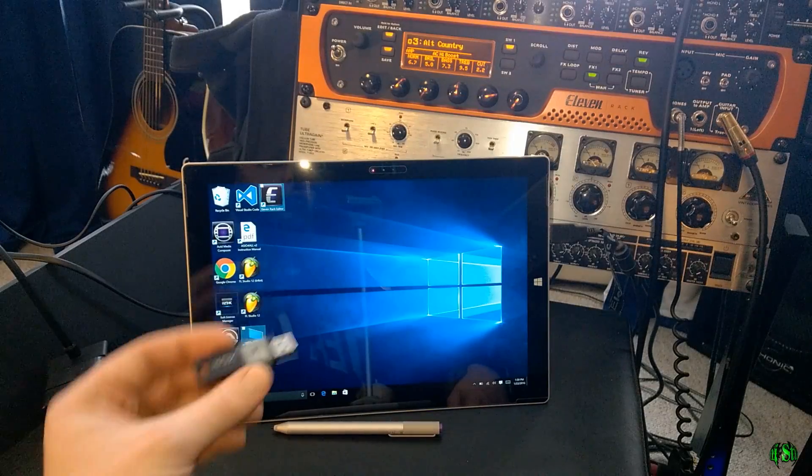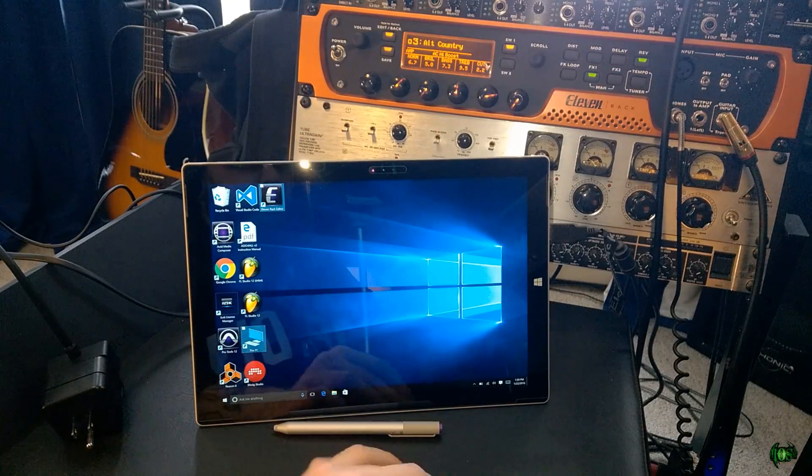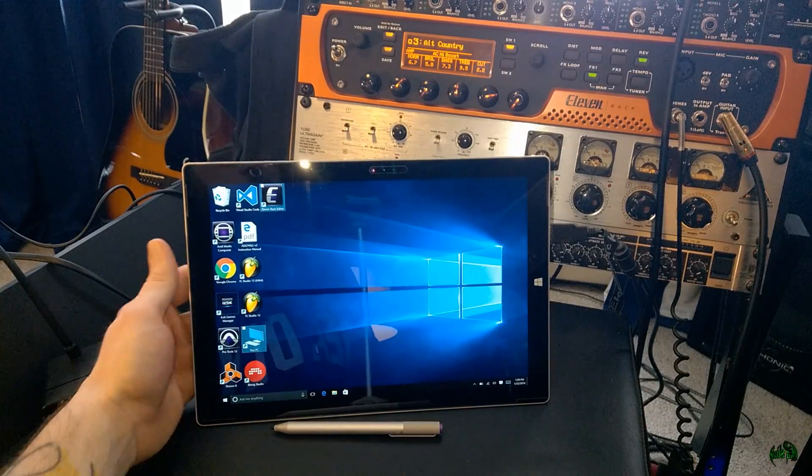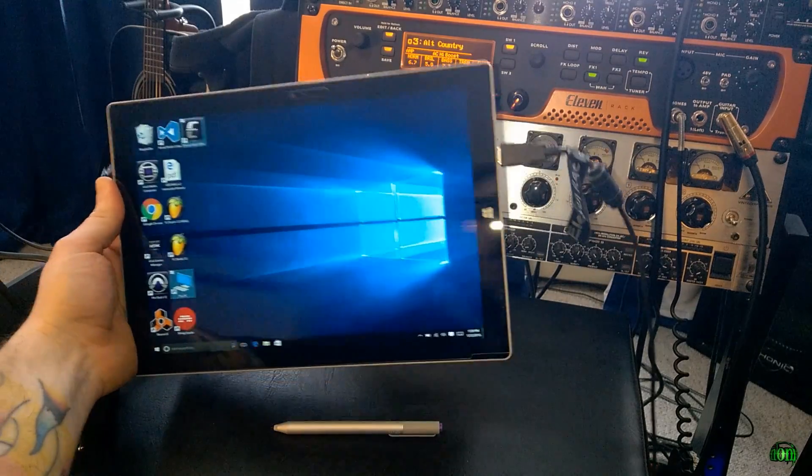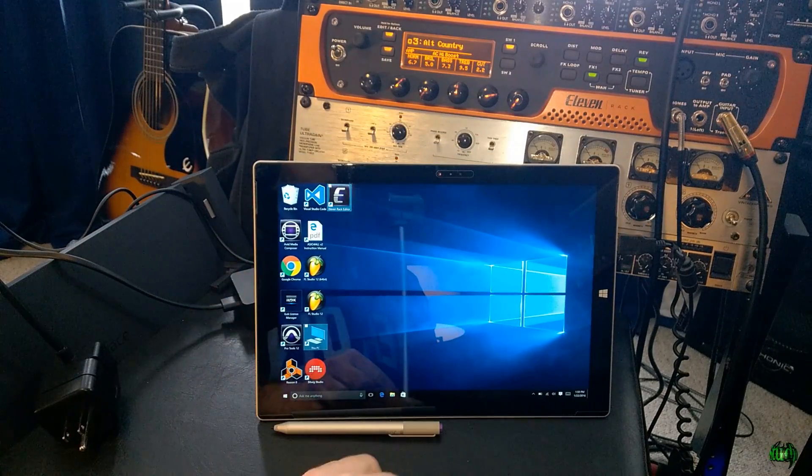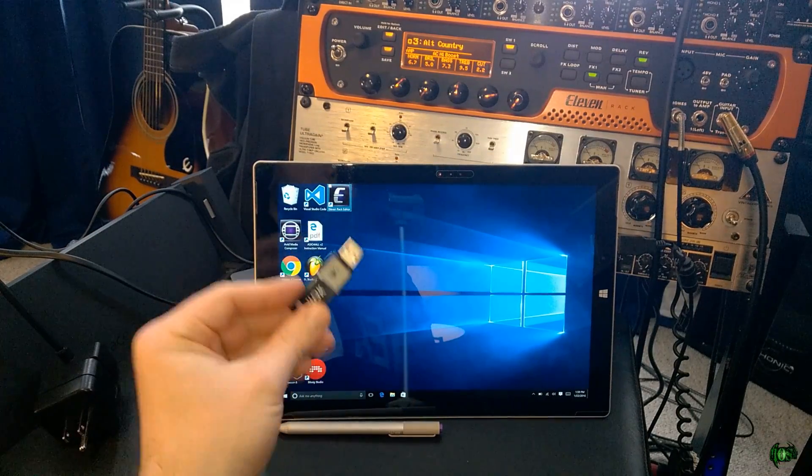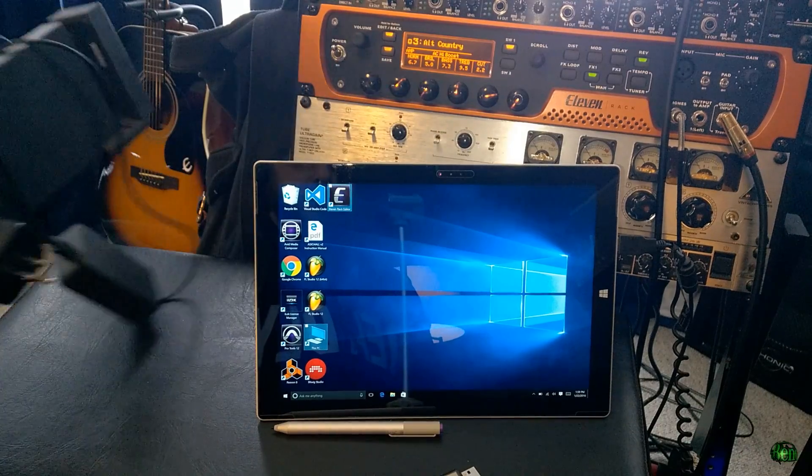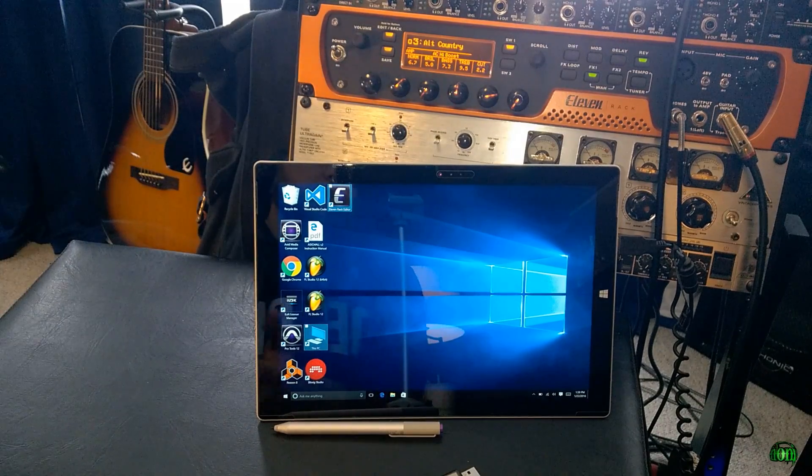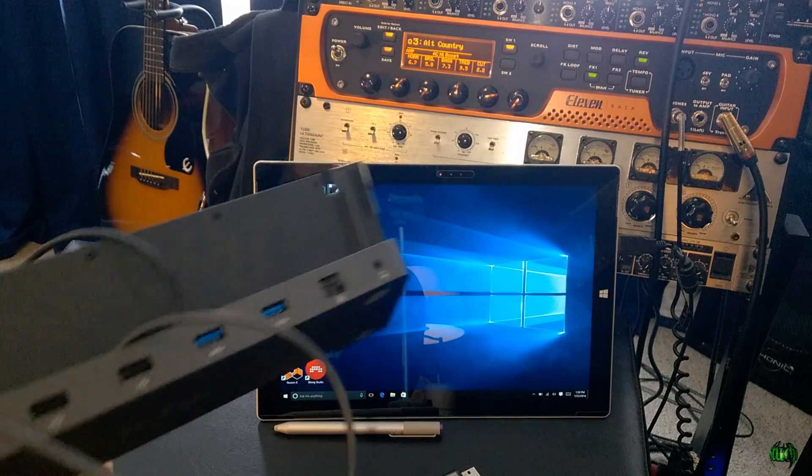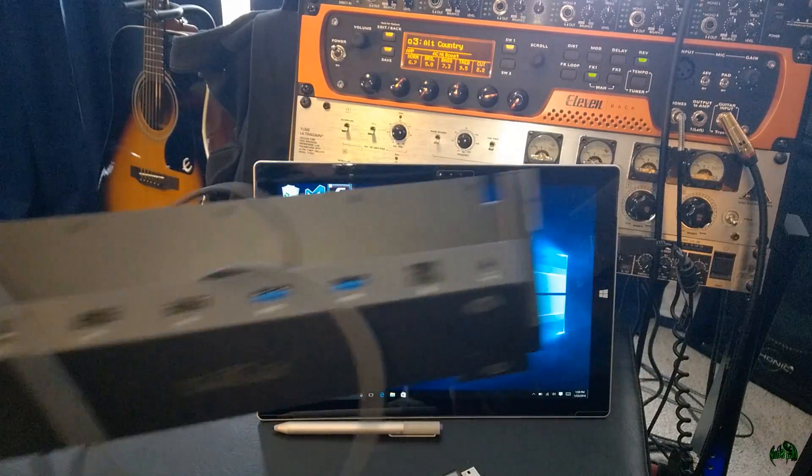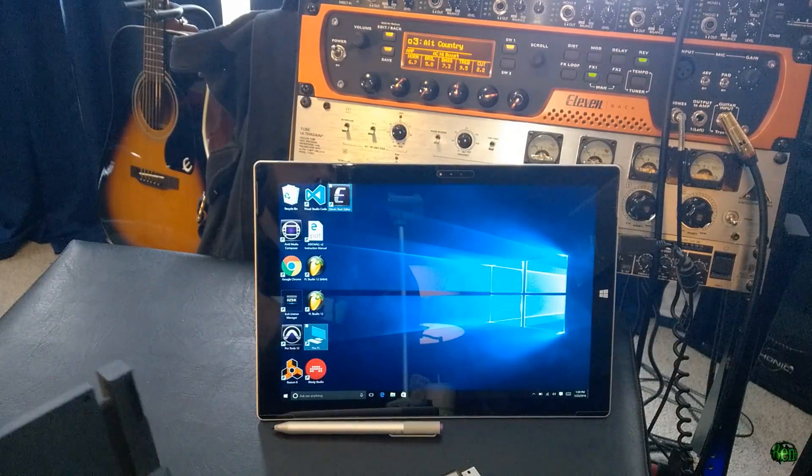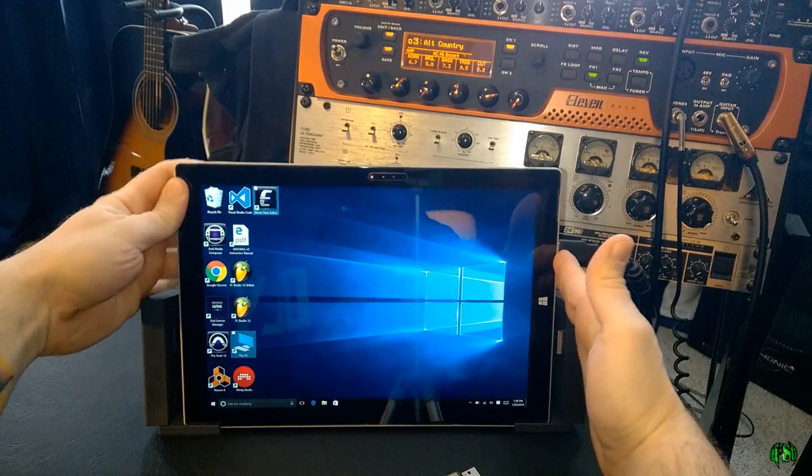Now, of course, to run Pro Tools, we're going to have to use our iLok, and that does present us with a problem because we only have one USB port on our Surface. So we'll need to use a hub, or in my case, I'll use the Surface Dock, which gives us many more USB ports here on the back. We can just set this up really quick here.